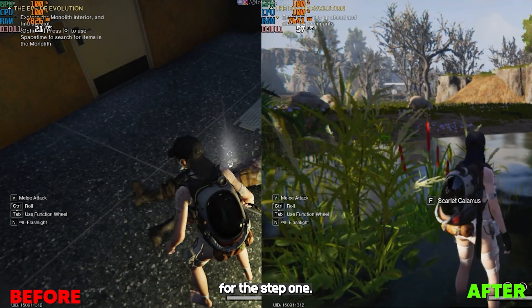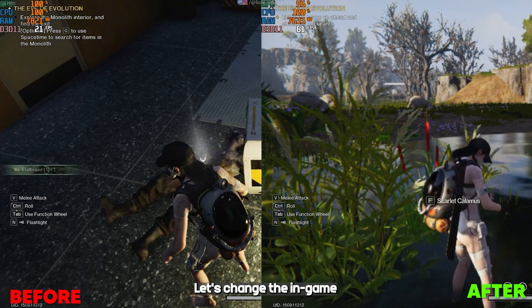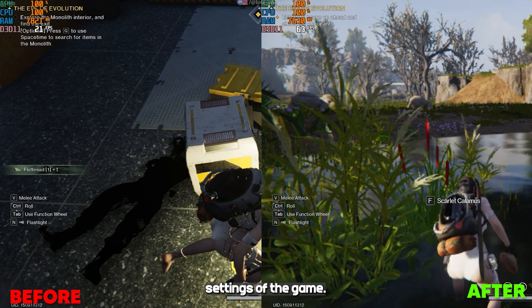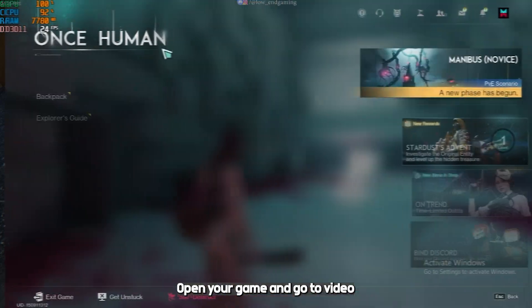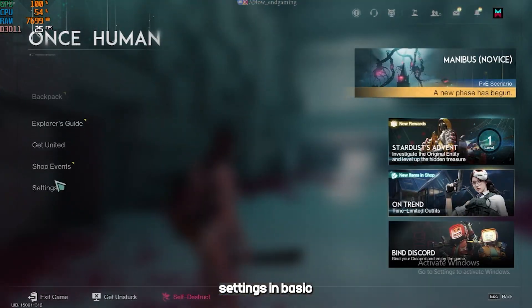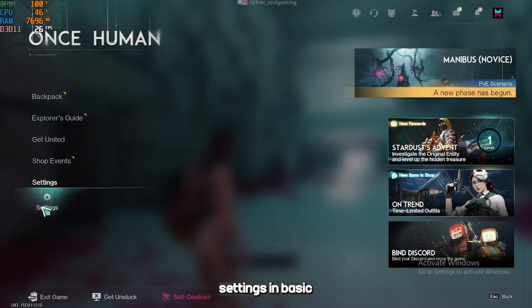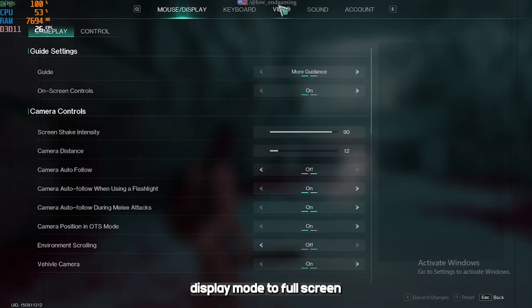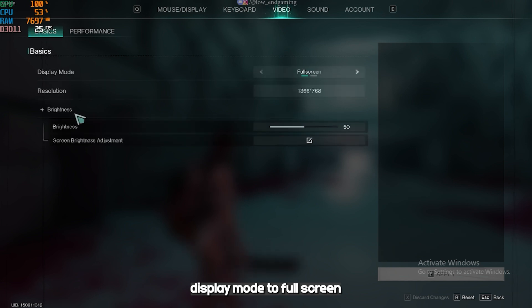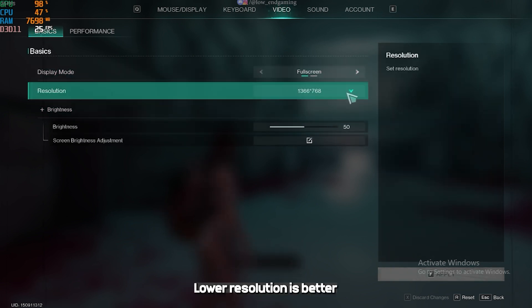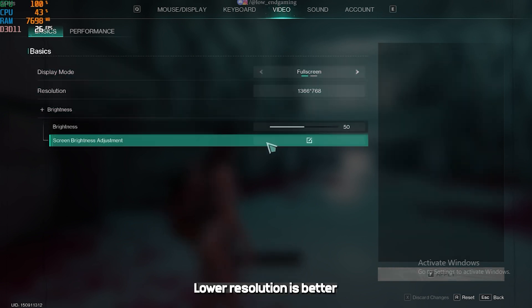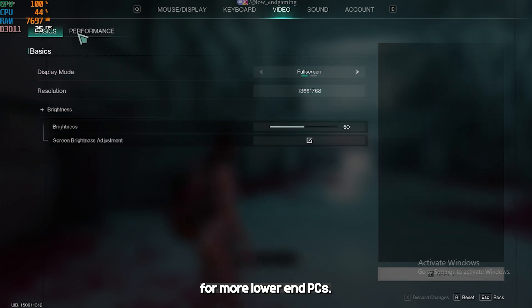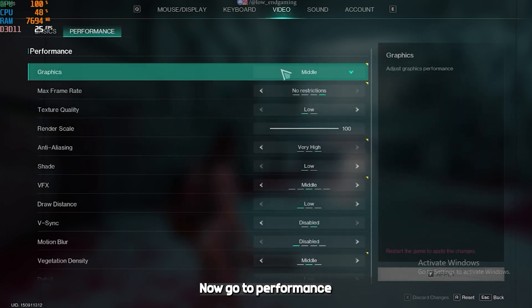For step 1, let's change the in-game settings of the game. Open your game and go to video settings. In basic, display mode to full screen and resolution of your choice. Lower resolution is better for more lower-end PCs.